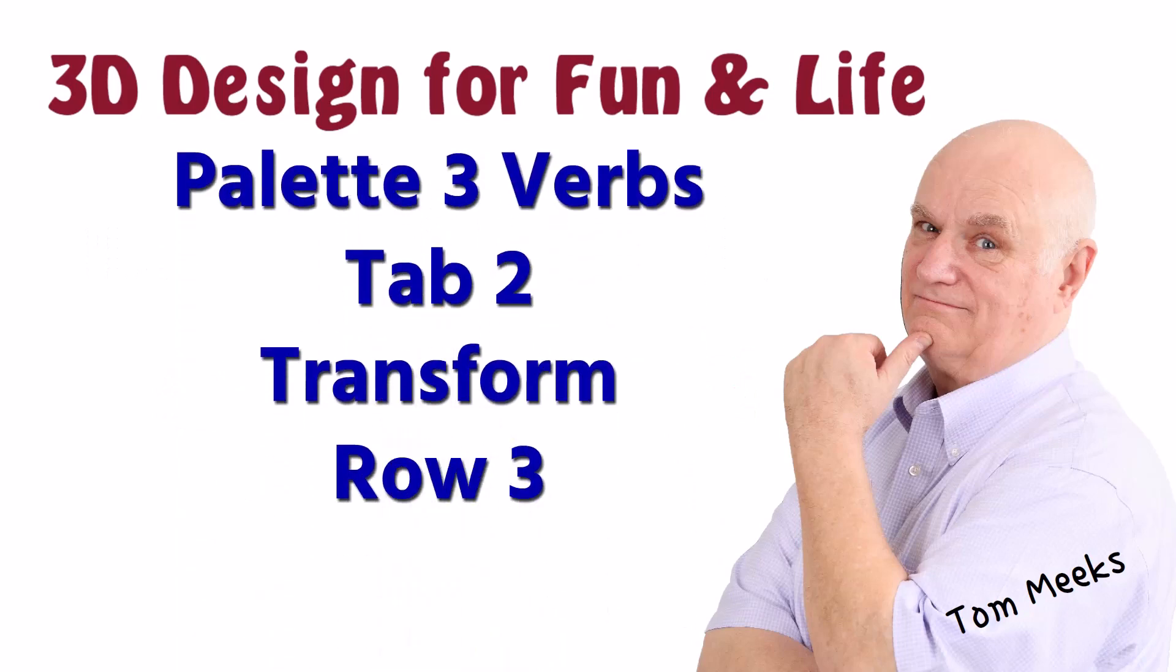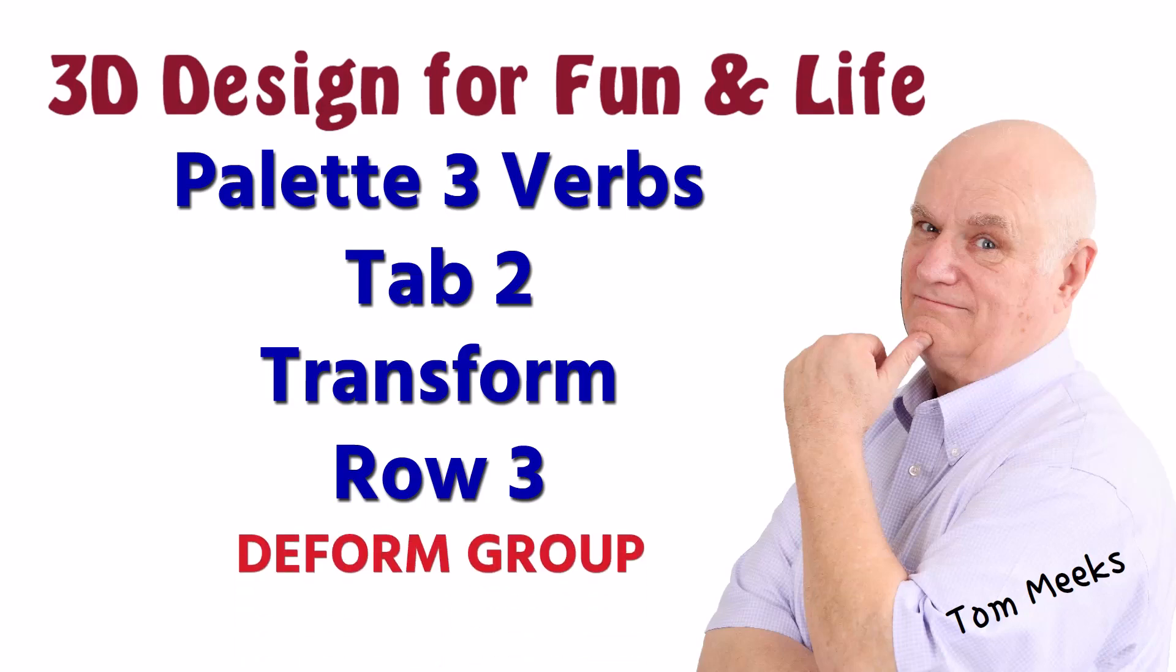This session is Palette 3 Verbs, Tab 2 Transform, Row 3, Deform Group, including flow and the twist verb.